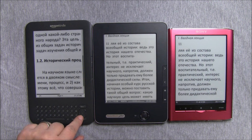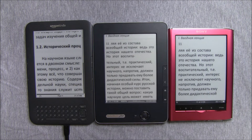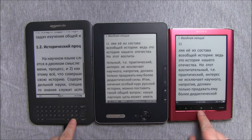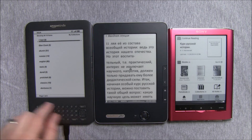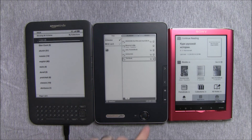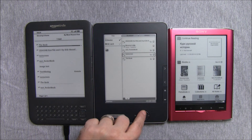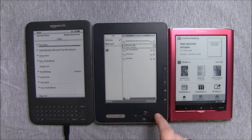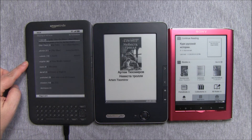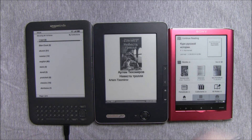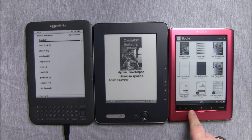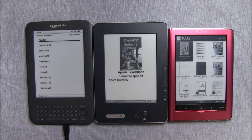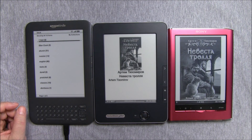Now we can go back to the home screen and pick a regular, not very big file to read and see how they handle that. This is an EPUB file with a built-in font. Of course, since it's EPUB, Kindle is out — it can't read EPUB files.